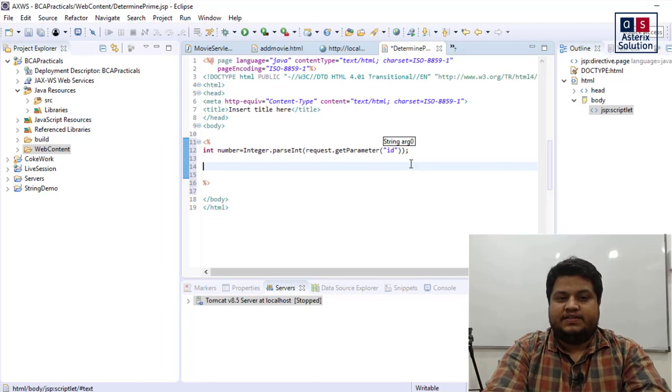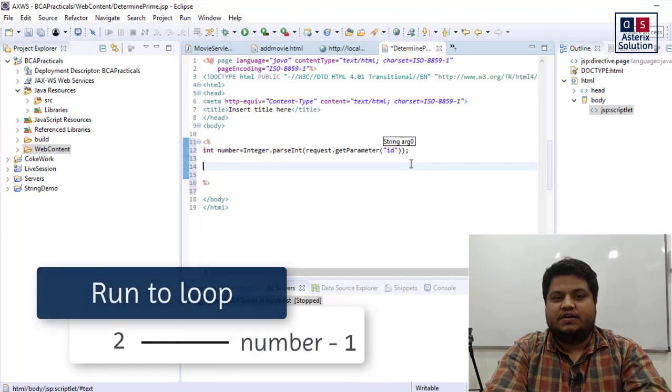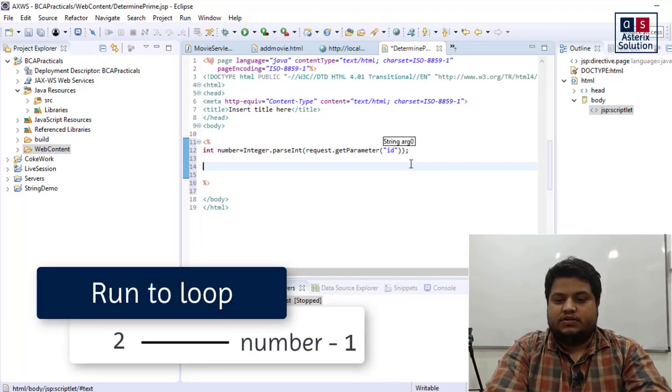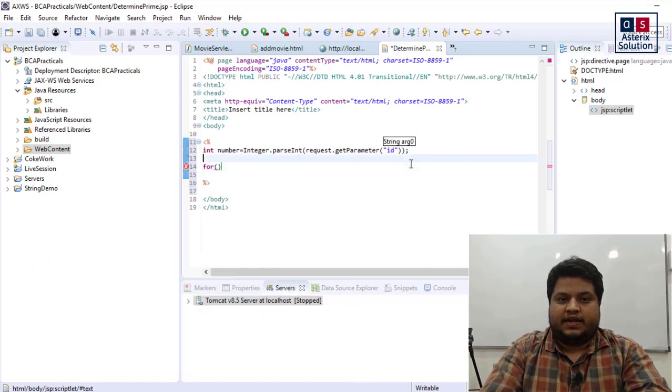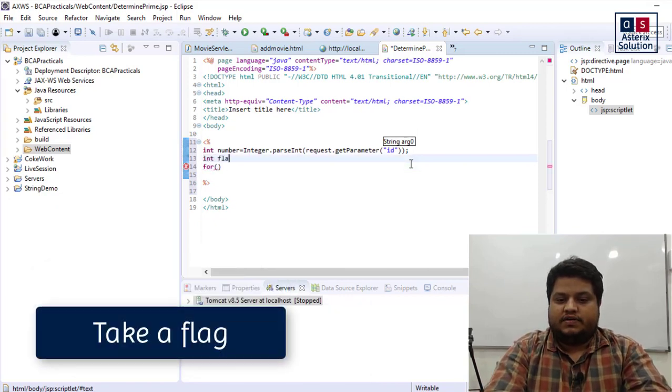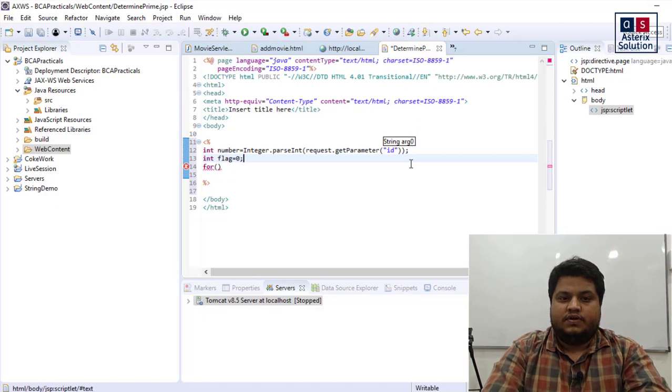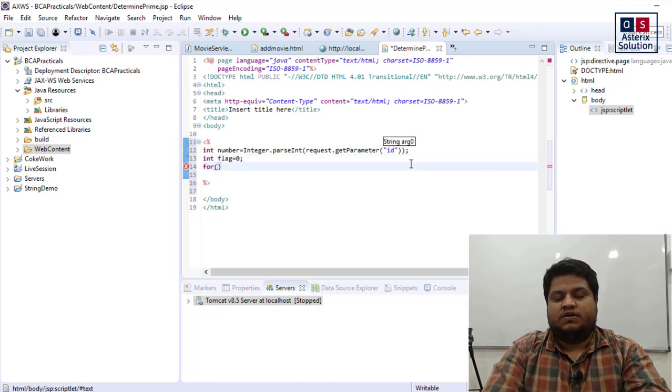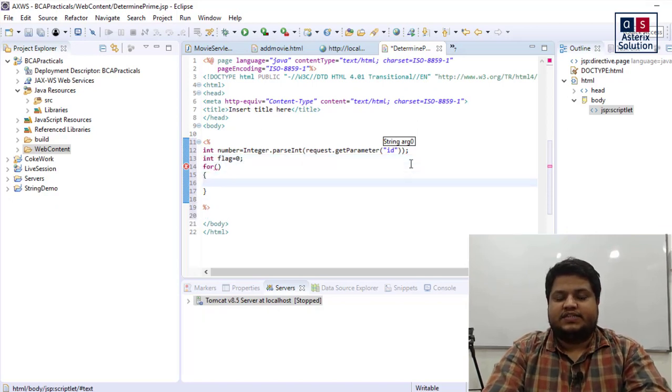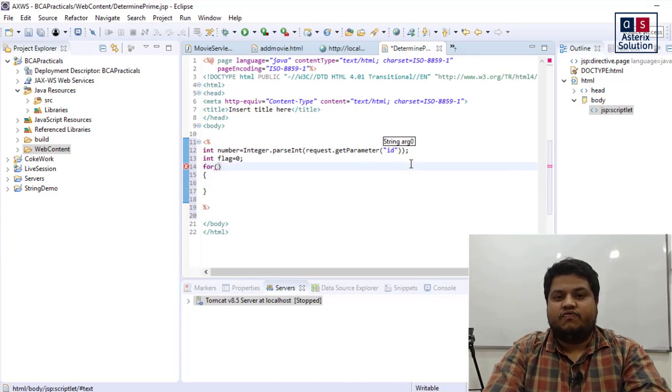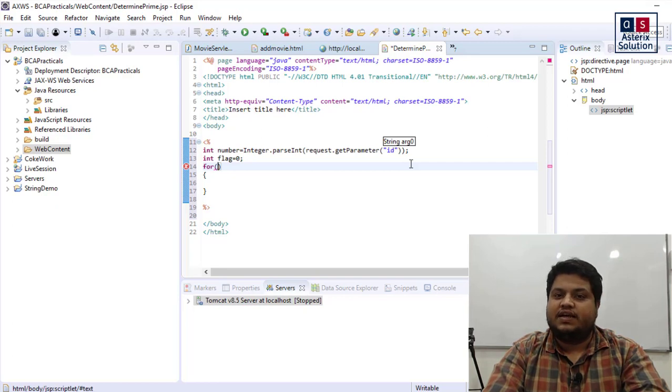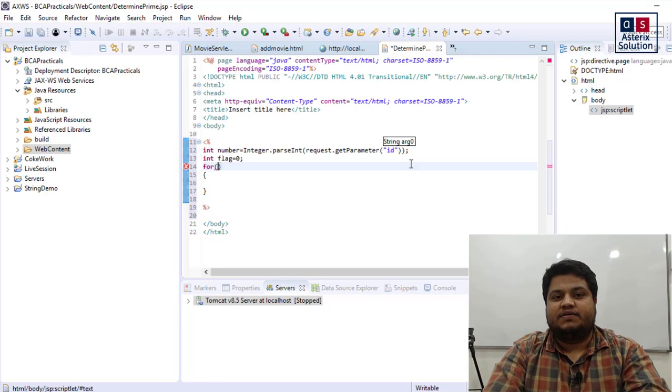Now you have to determine whether this number is prime or not. To determine whether the number is prime, we need to run a loop that starts from 2 and goes till the number minus 1. Let's say int flag equals 0. The logic for prime number finding is discussed more in depth in another video of mine with very good graphics. You can watch the video in the description box.